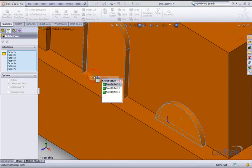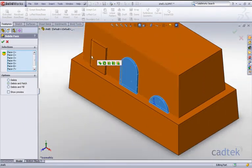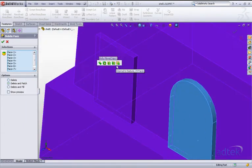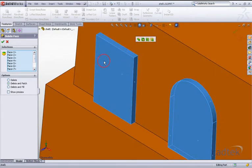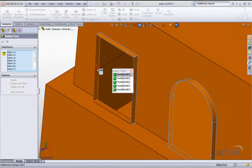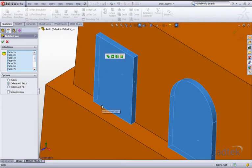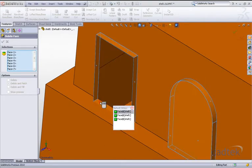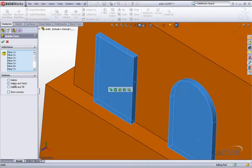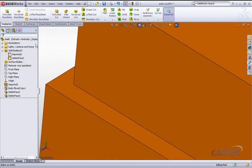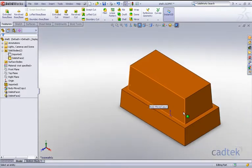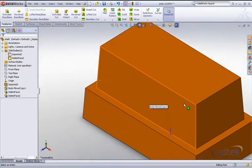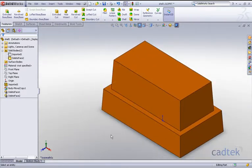And again we'll select that one and we'll have that and carry on with this one, making sure that we select all the faces. OK and we'll delete and patch. OK, so we've removed those particular features.